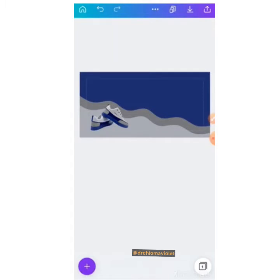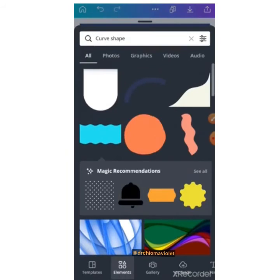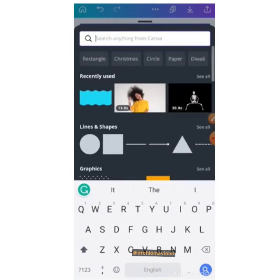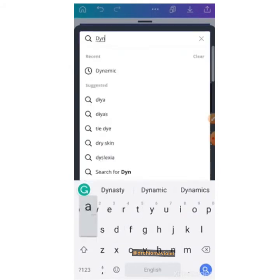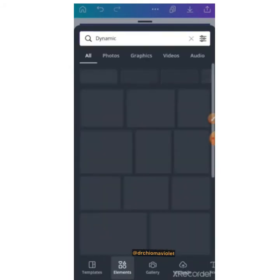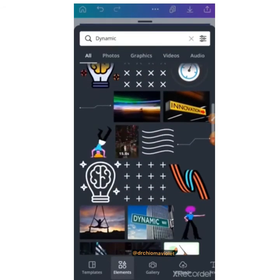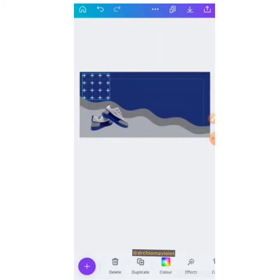Go to the add plus icon to add shapes. Look for the shape you want. We don't want the previous curve shape, so we type in something else — we want to look for a dynamic shape. Find the one you like and adjust it to your taste.